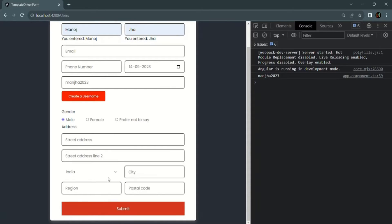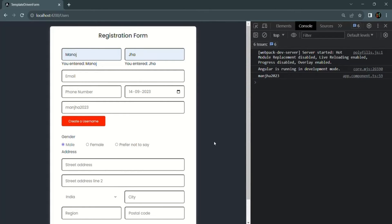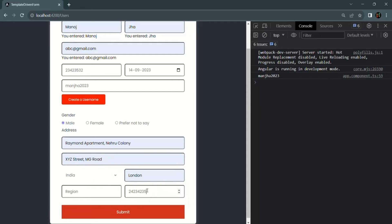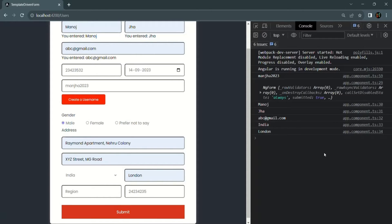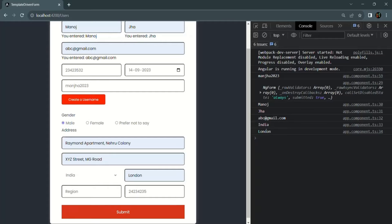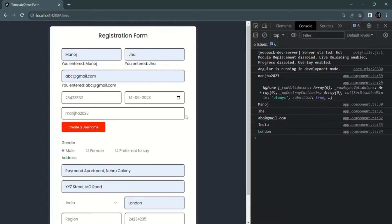Now if I select first name, last name, and date of birth and click 'Create a Username', it calculates the username and populates the username control but no longer changes the country to Japan. Now let's see how we can reset a form. Currently if I enter some data in the fields and click the submit button, the form is submitted and the ngForm object is logged, but all the form controls still have their previous values. We want the form to reset after submission.